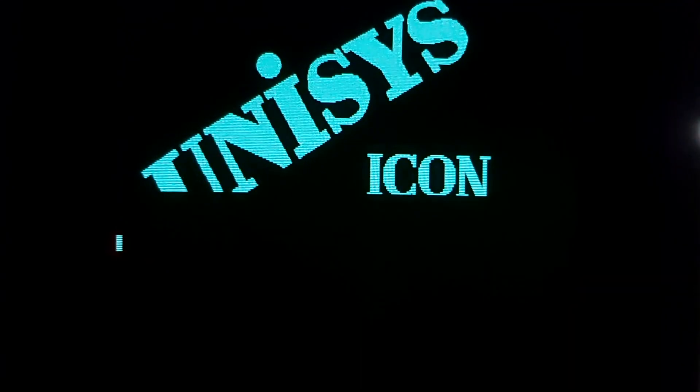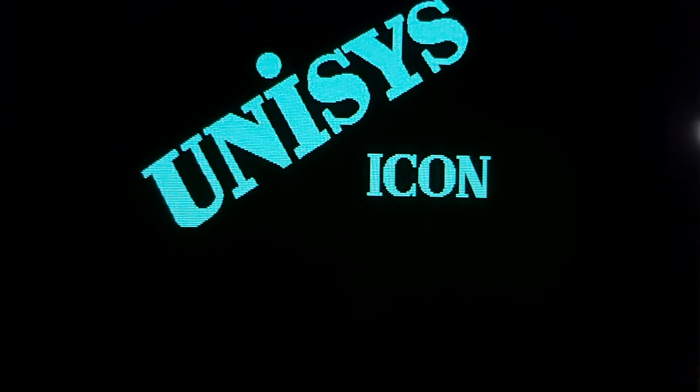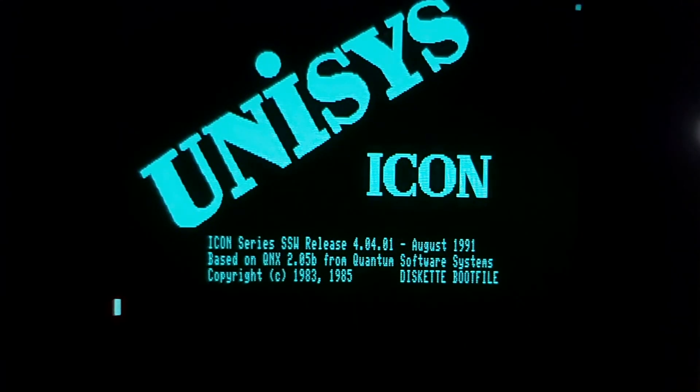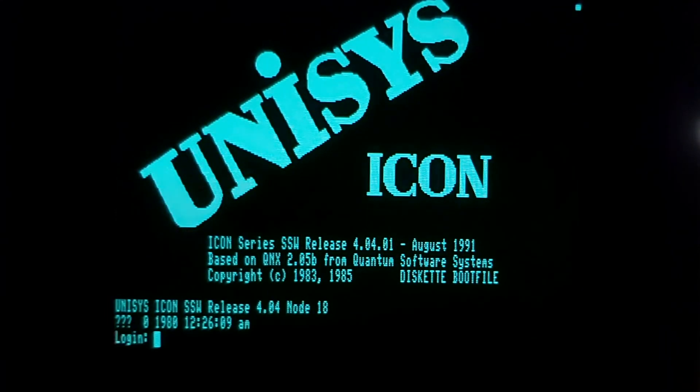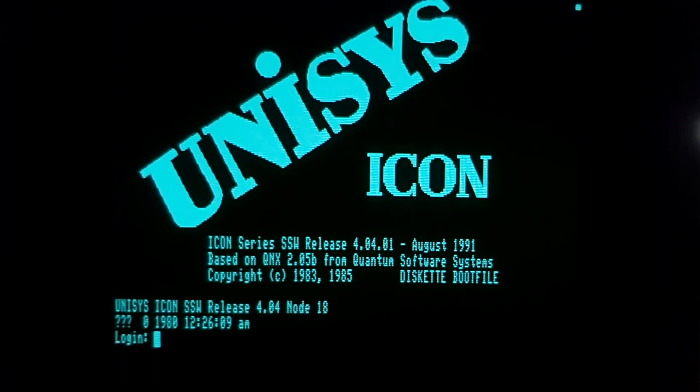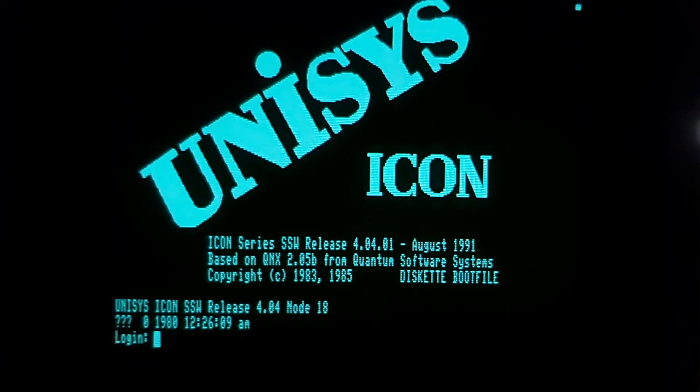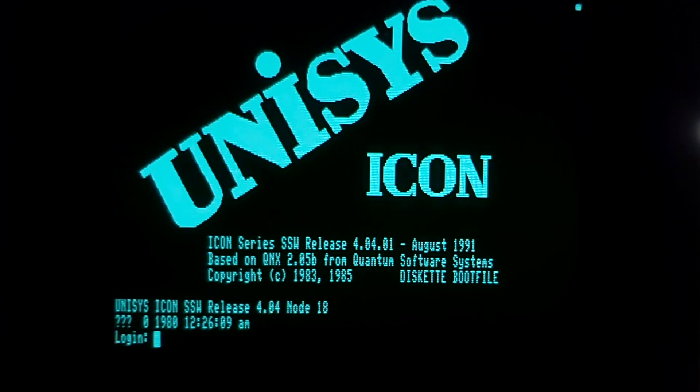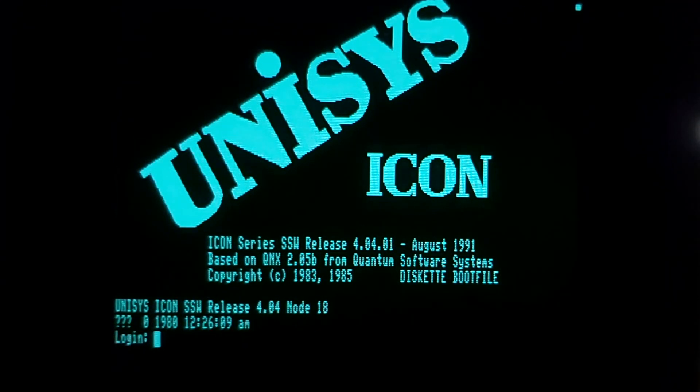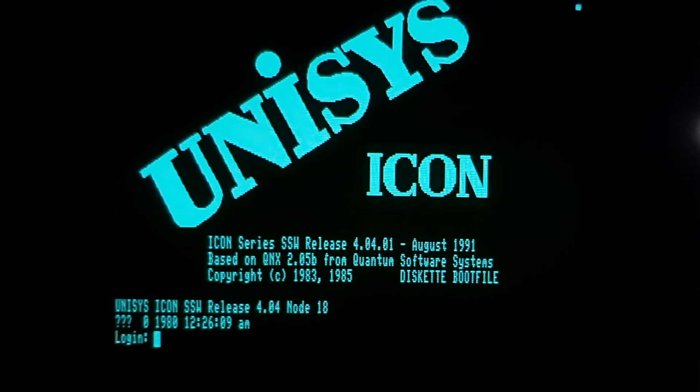There we go, so there's the UNISYS ICON login screen and we'll see the system information there. You'll notice that I am node 18. That node number for ARCnet was recorded in EPROM from factory on each ICON. They started at node 16 and you can have up to 16 nodes connected to one Lexicon file server, which was given node 1. This is obviously the third node of the workstations connected to the Lexicon.